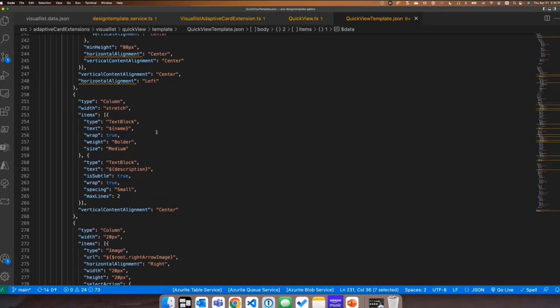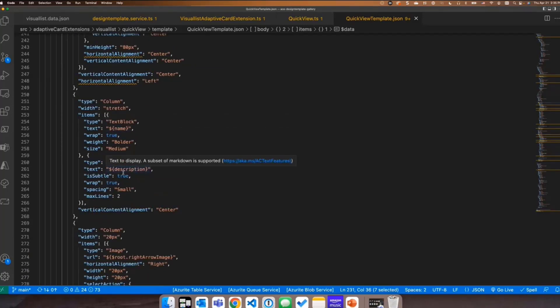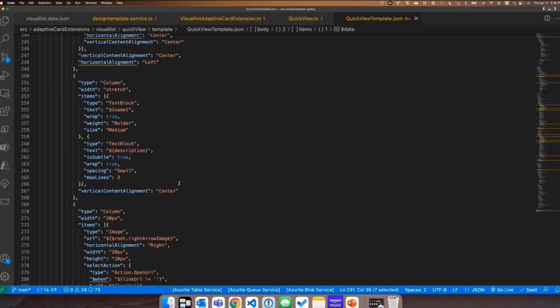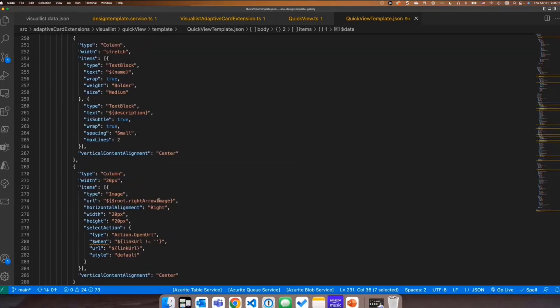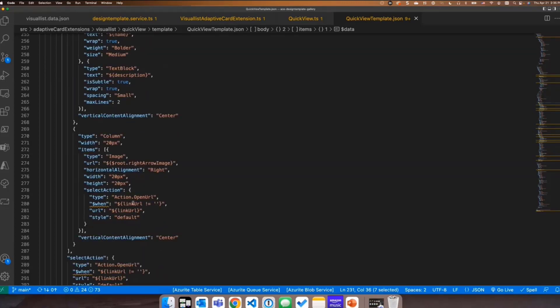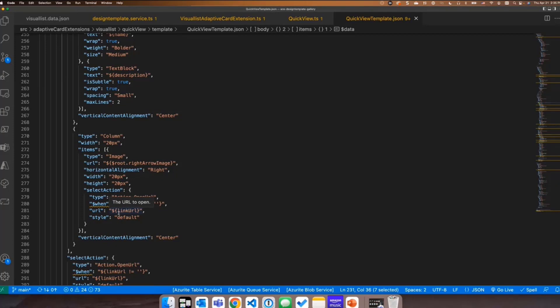So here we're looping through the data. We're showing the different cuisine, the name, the description. We're showing the arrow and then this is where we're setting up the link that goes to teams. So we're using the select action. We're using the action that open URL type. And then we're passing in that link URL that we generated from the service layer when we did the original get.